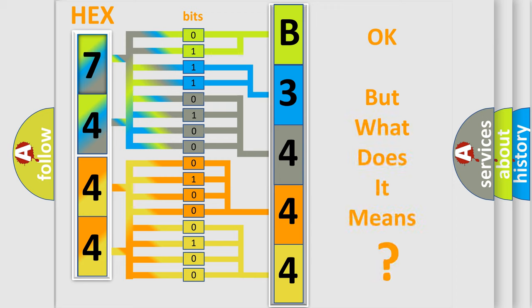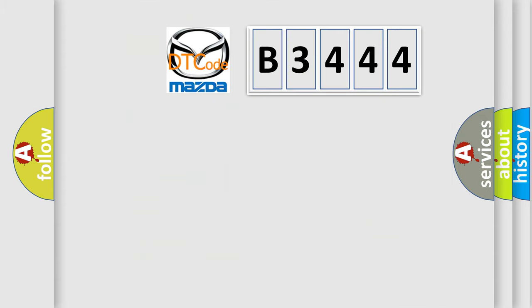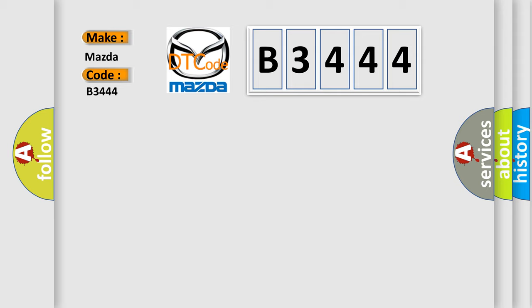The number itself does not make sense to us if we cannot assign information about it to what it actually expresses. So, what does the diagnostic trouble code B3444 interpret specifically?